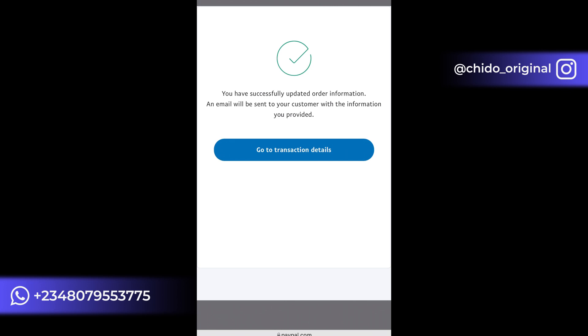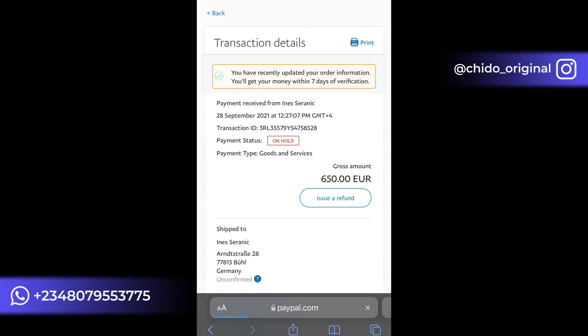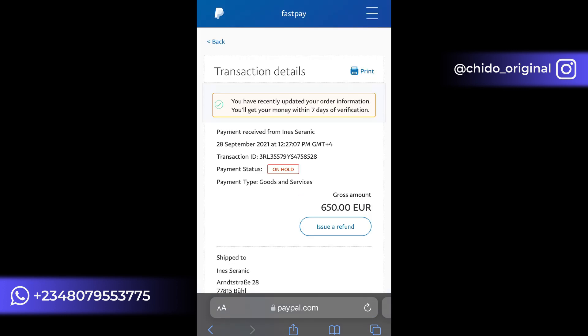As you can see, I've successfully updated the order information — 'Email sent to your customer with information provided.' Go back to transaction details. Here you can see the hold has been lifted from 21 days to 7 days. Now I'll show you how to get your funds instantly or within 24 hours.